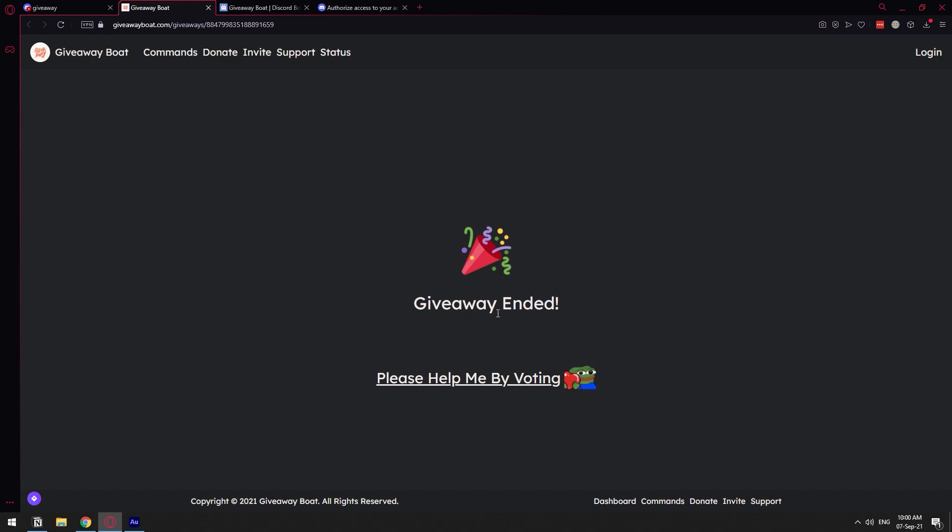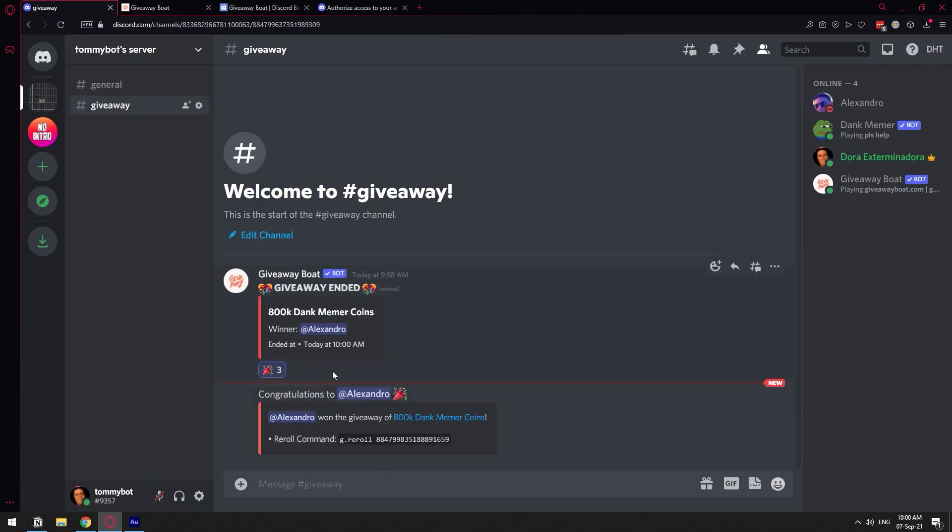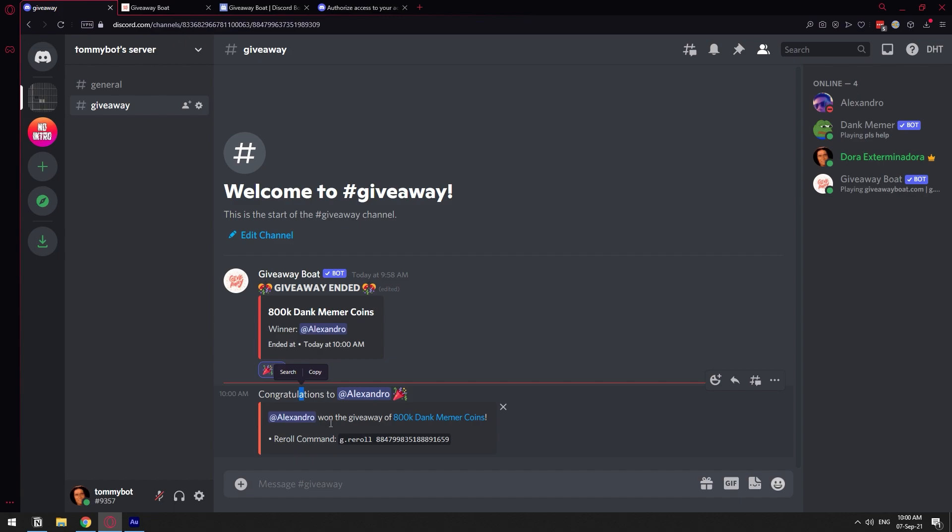Alright, so as you can see, the giveaway has ended. Now let's go ahead and check on it. Giveaway ended, and the winner was this other user. Nice, because this one is where I actually have all the money.